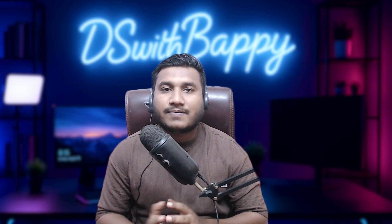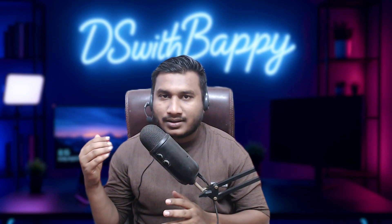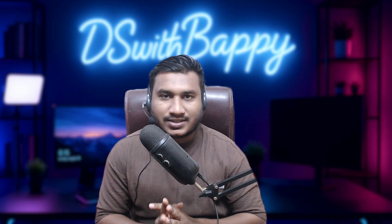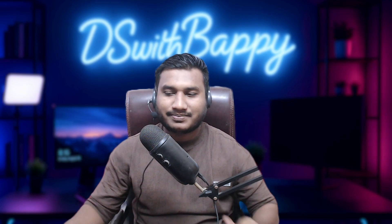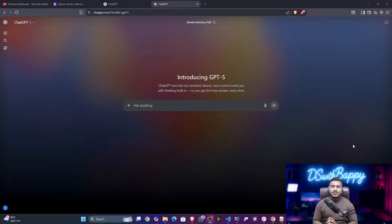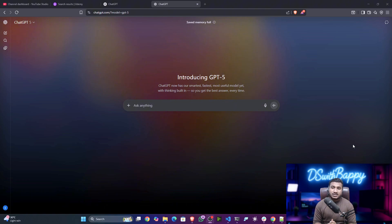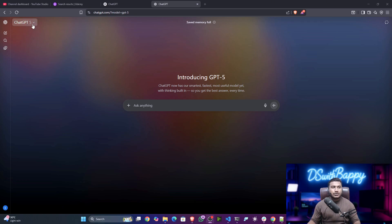To show you the GPT-5 capabilities, I'm going to take you into my computer screen and we'll try to see GPT-5. If you don't know, GPT-5 is available in ChatGPT. If you are logging into chatgpt.com, the default model right now you'll be getting is GPT-5.